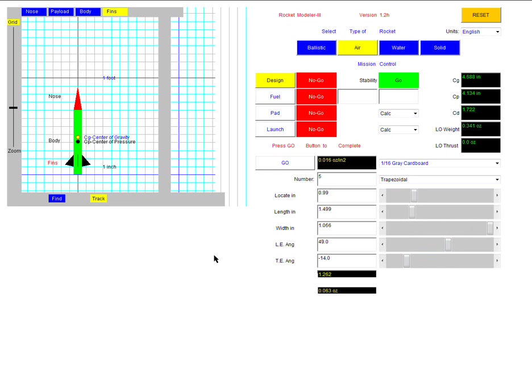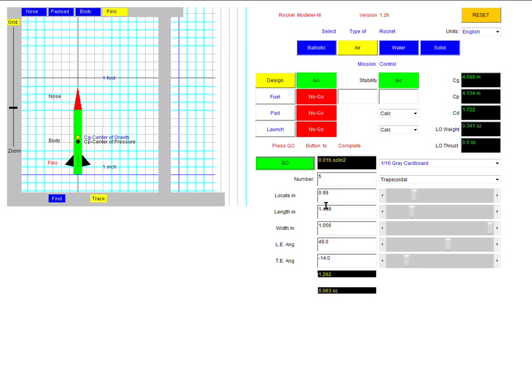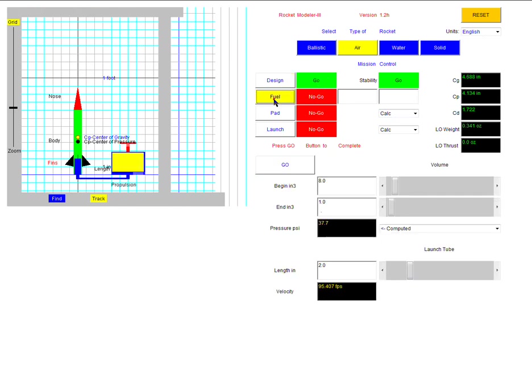Make sure you write all these numbers down as you work through so that you have a recording of what your settings were because we're able to use that when making your actual model. Once you're done, then click this Go button, and it'll say Go right here so that we can move on to the next step, which is the fuel.